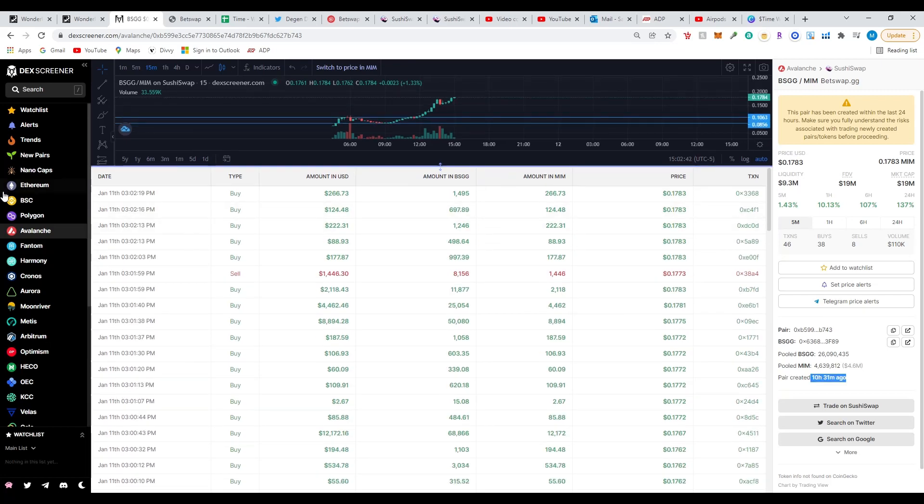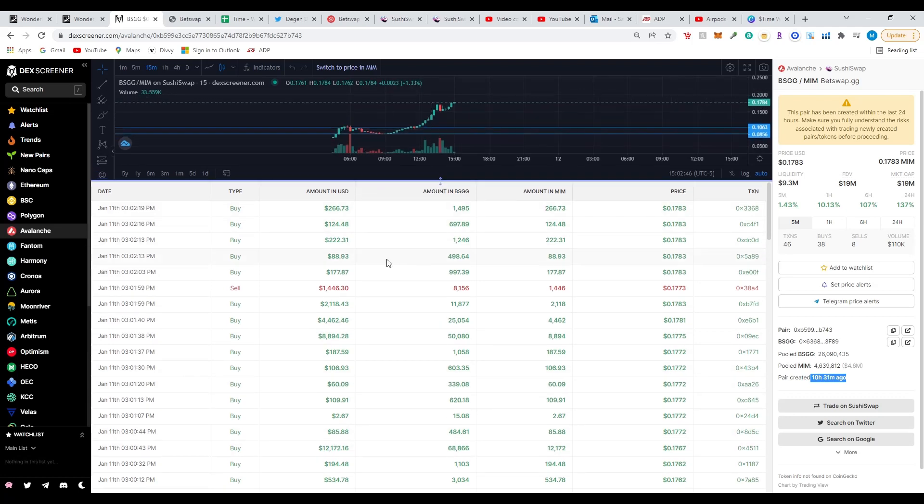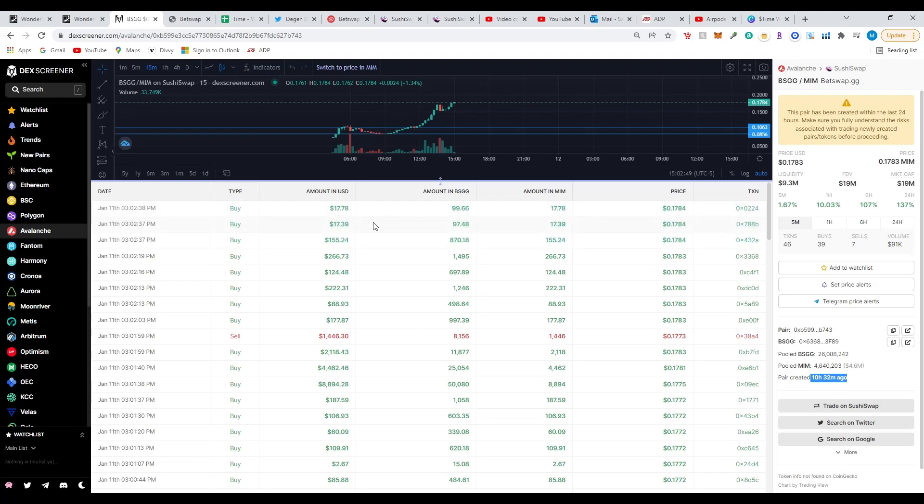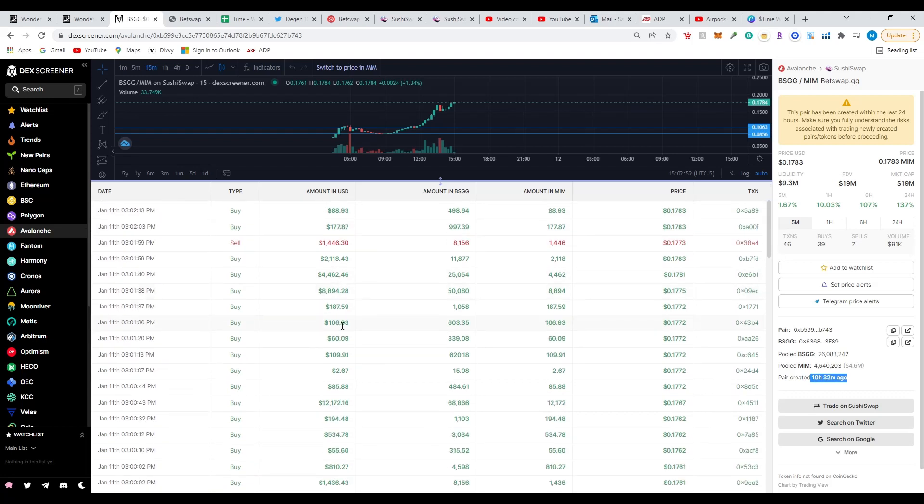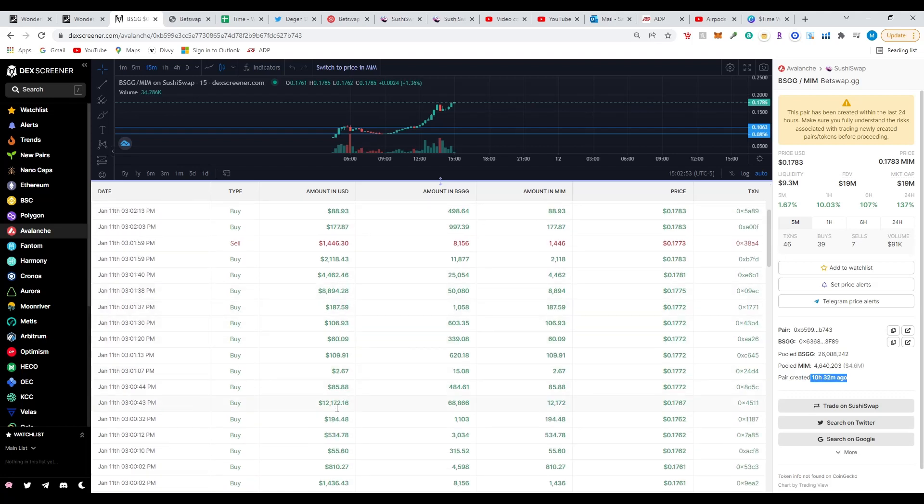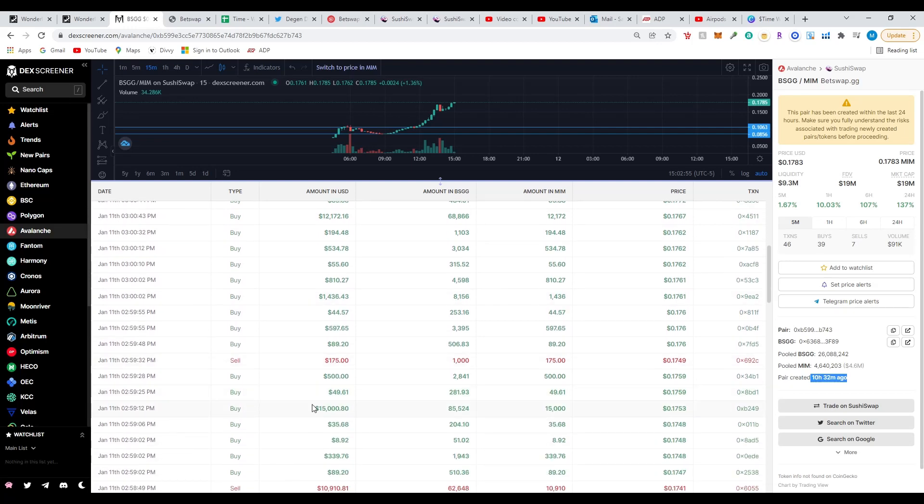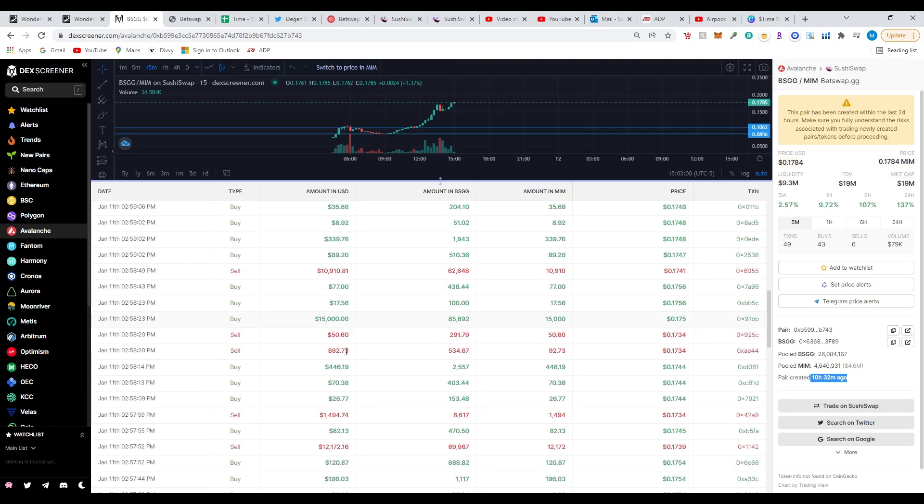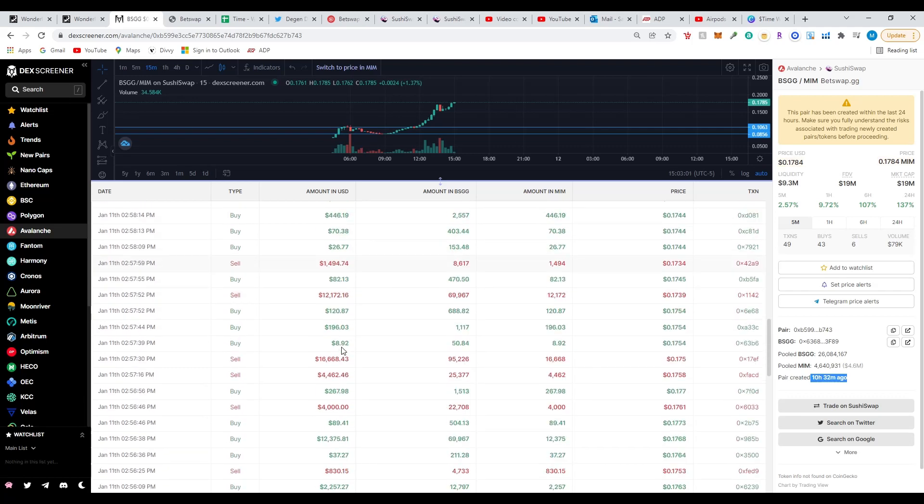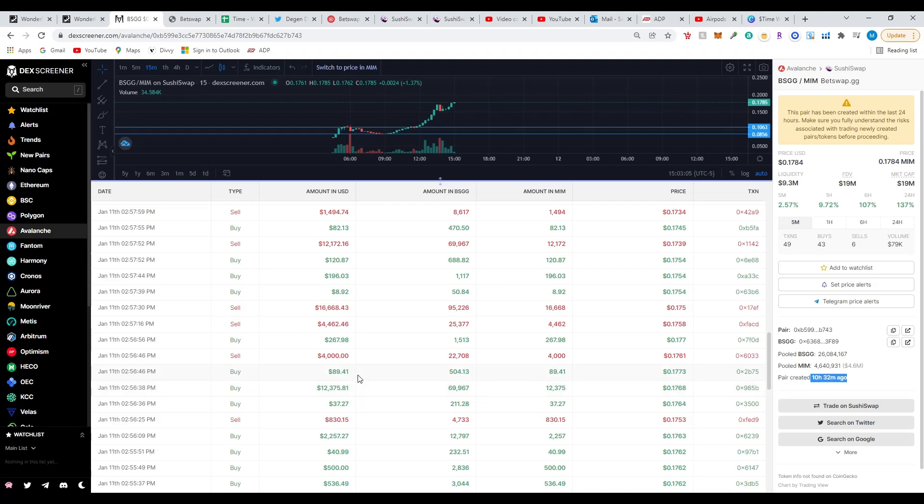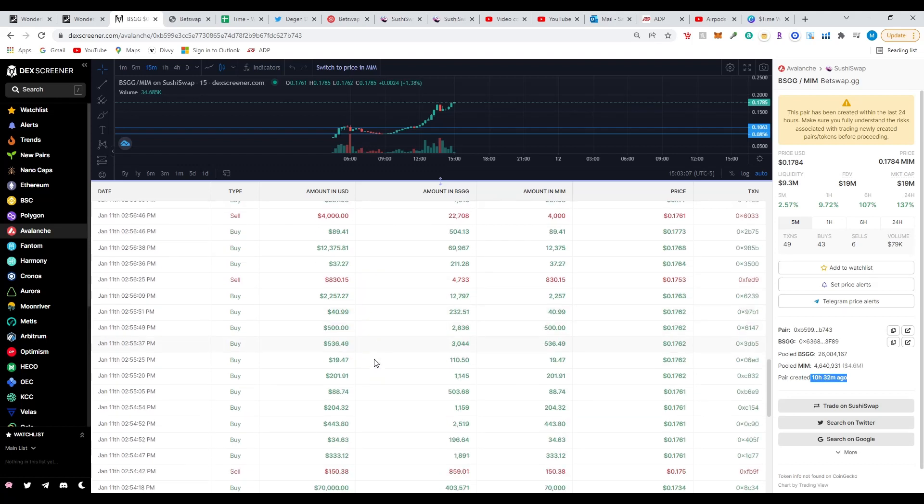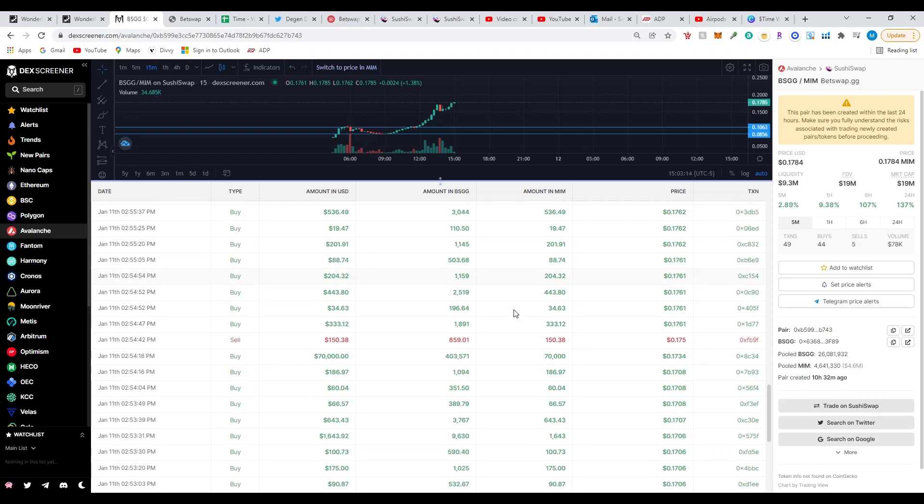Right now I'm using the website DexScreener, a very helpful website that shows you all the transactions, buys and sell-offs. Let's look at some of the transactions here. Mostly all buys, very small amounts: 8K, 12K, 15 thousand. There's some sell-offs here, 10.9K. You can tell people are putting in some money into it.